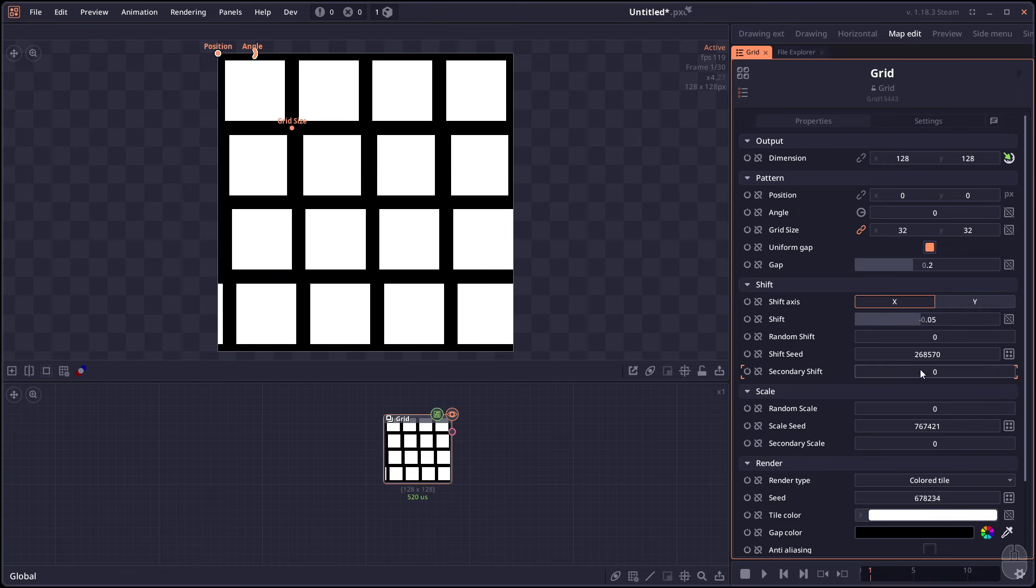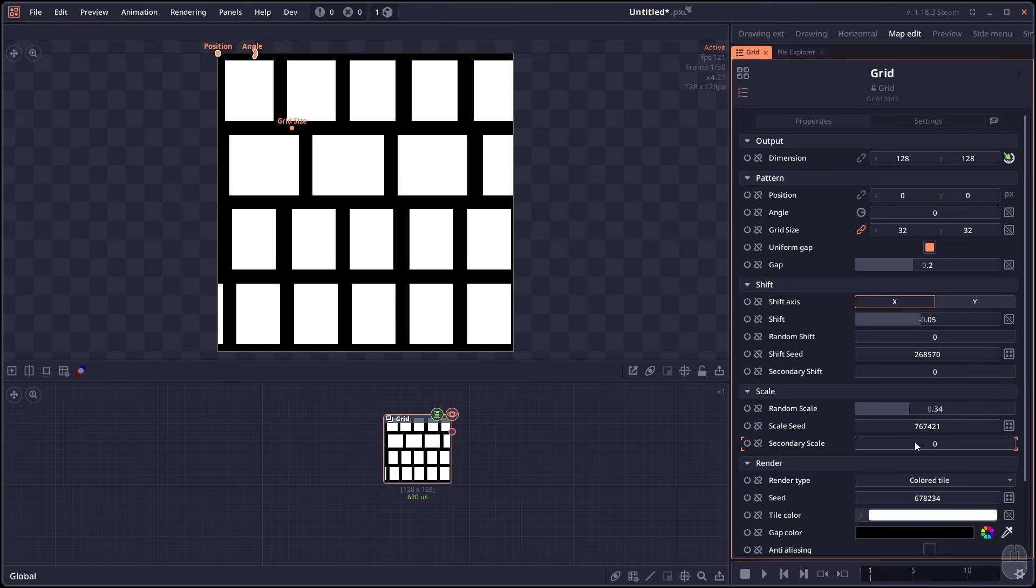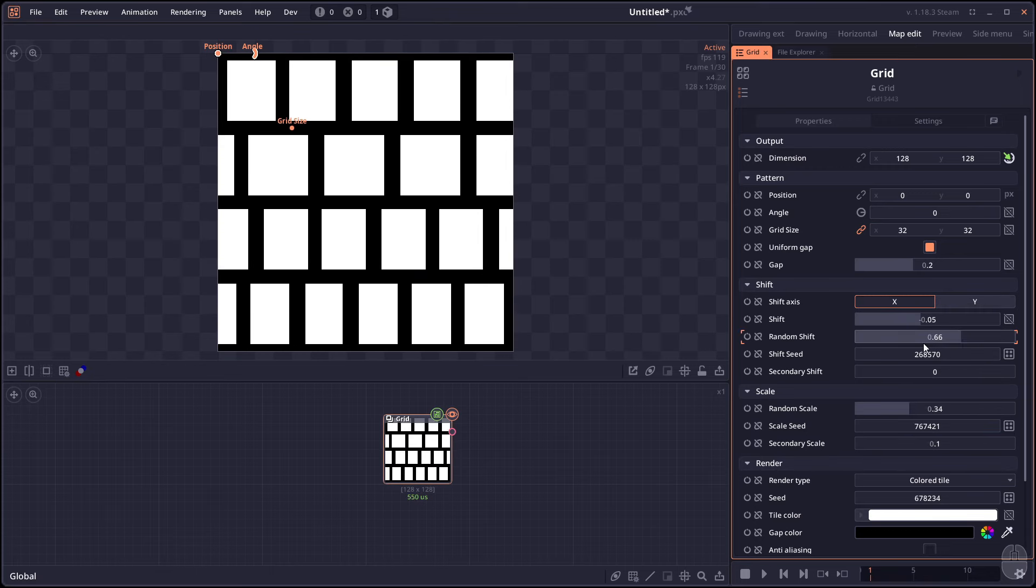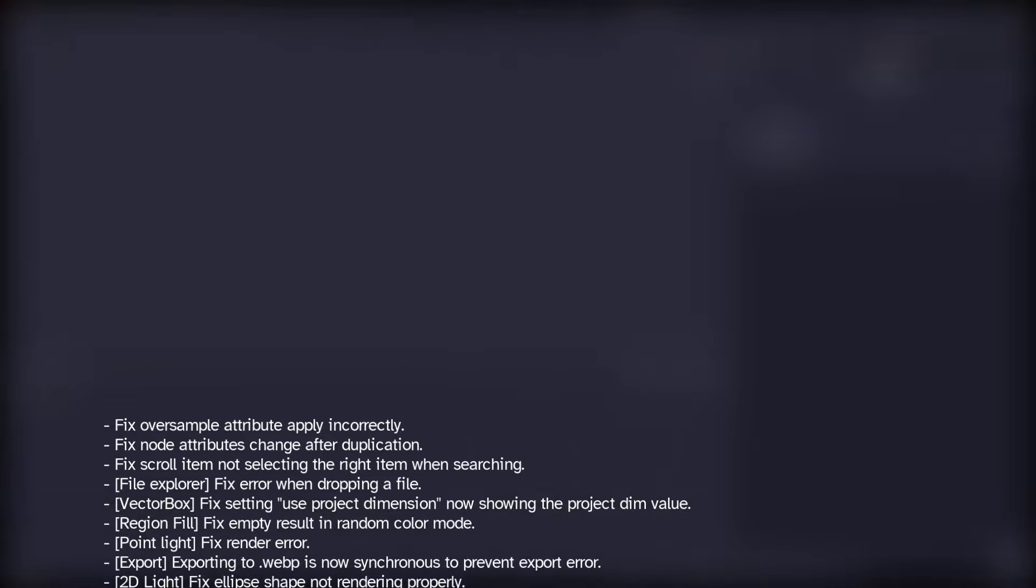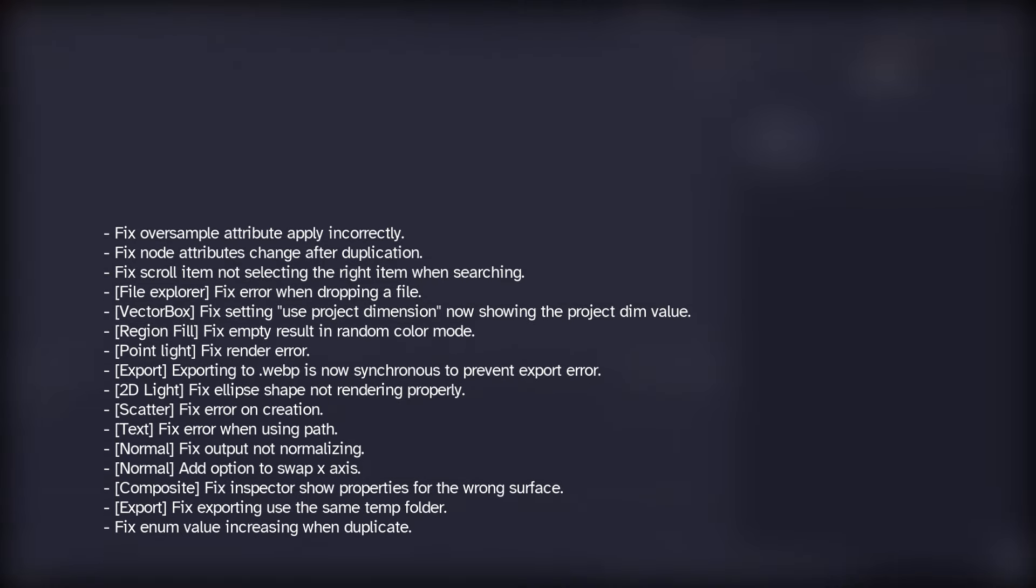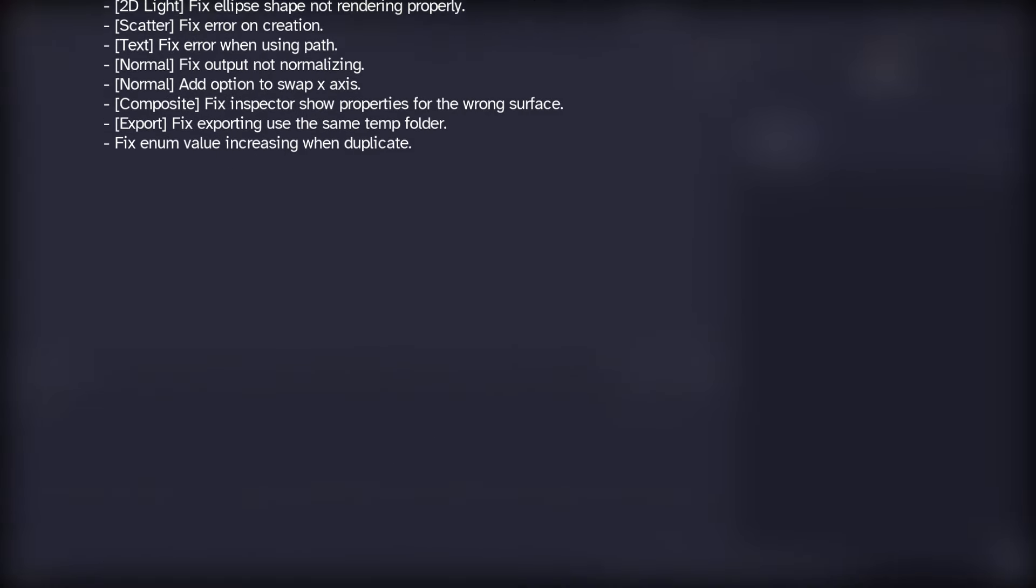We also have more options to the grid node as well. From the cascade shifting, we have the random scale or random shift that allows you to create more random patterns. There's a general performance improvement to different nodes as usual. And a series of bug fixes as I will show on the screen right now.